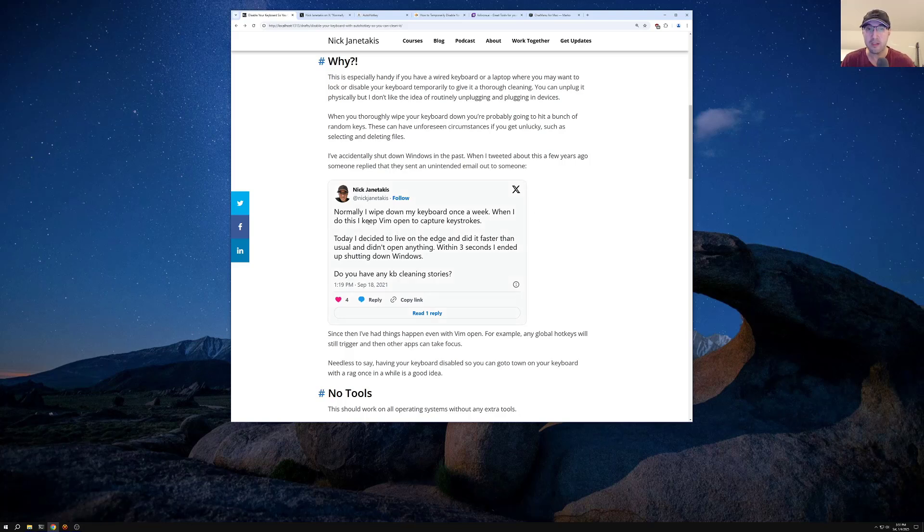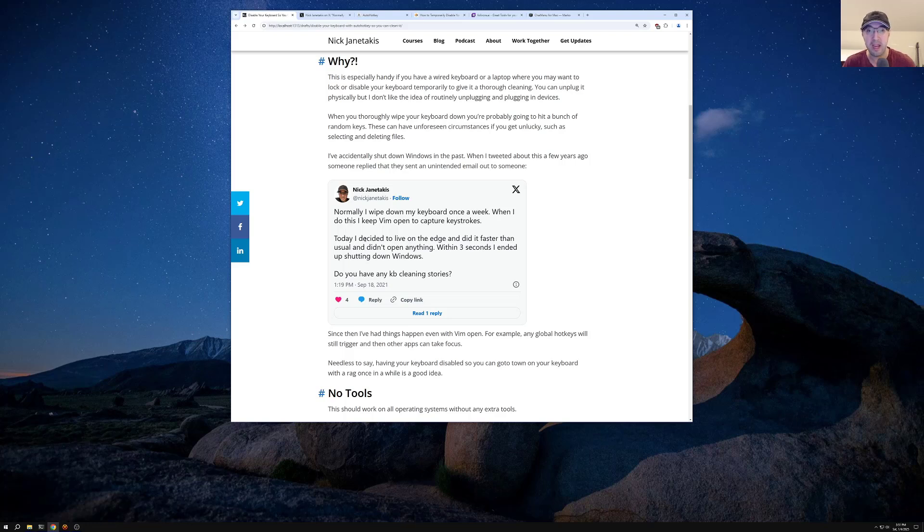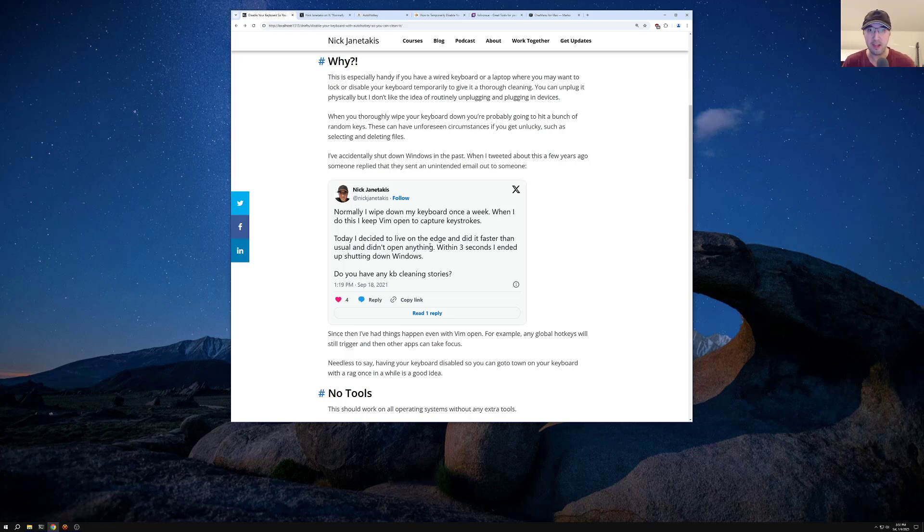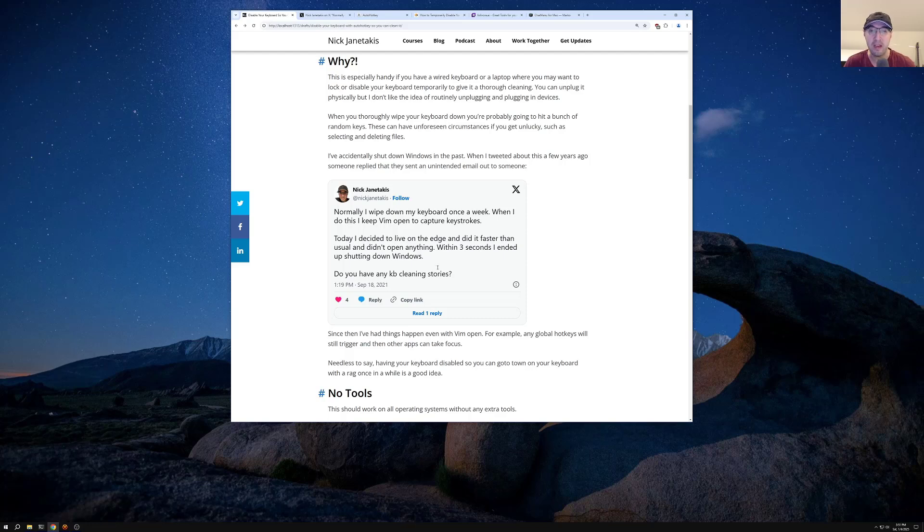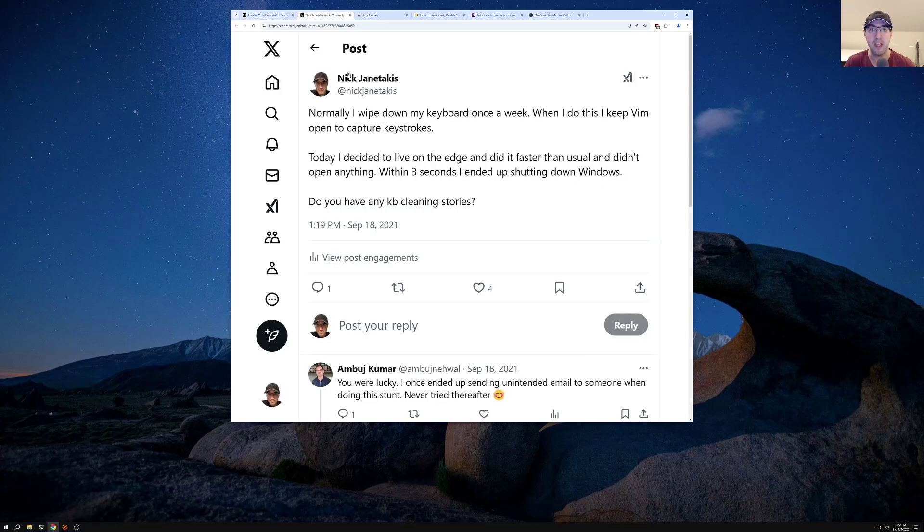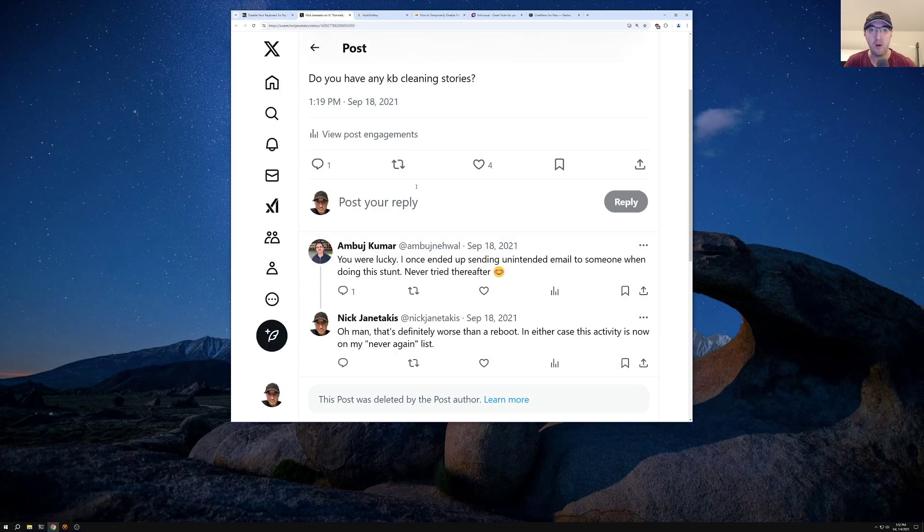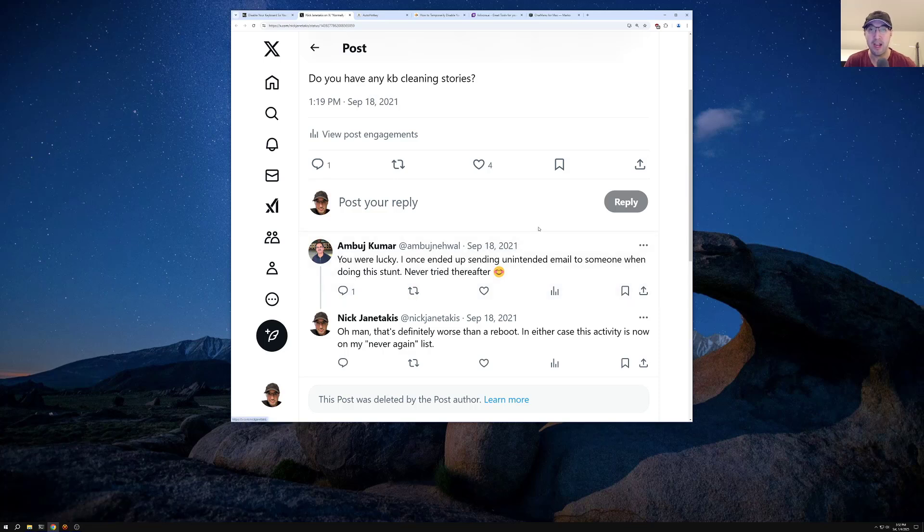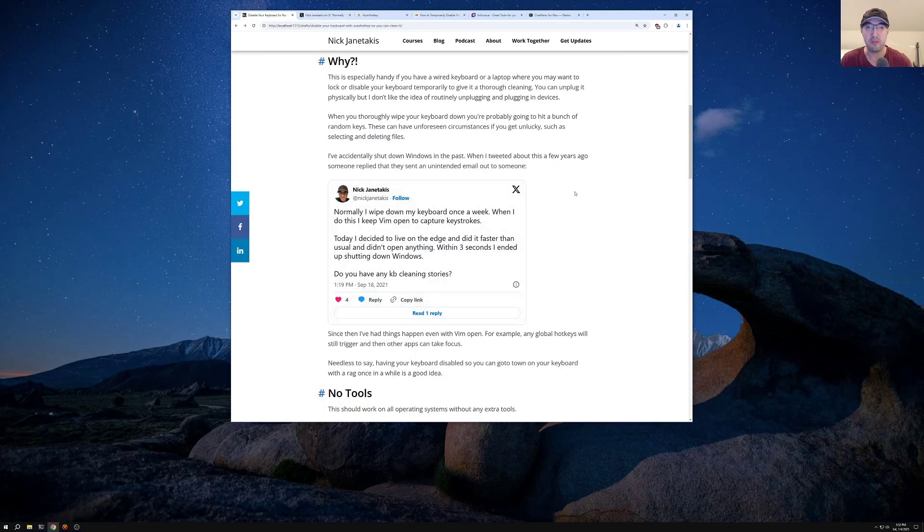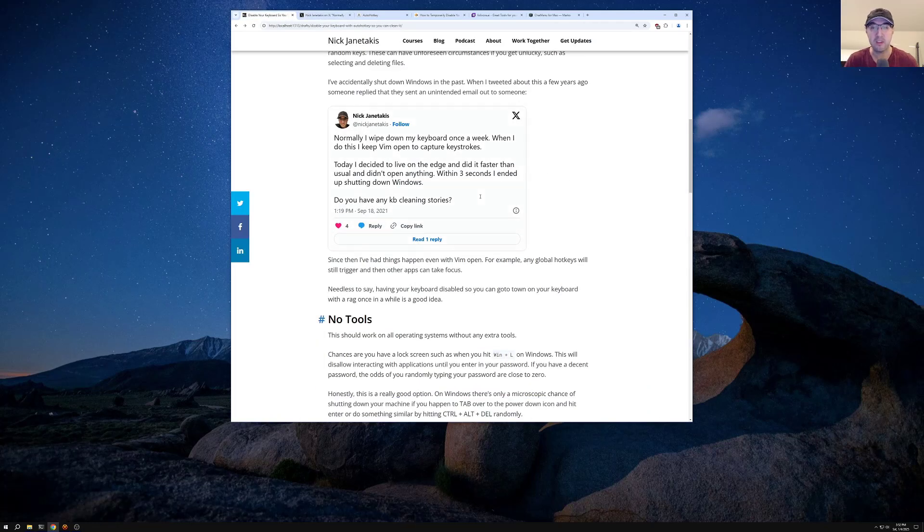And when I do this, I do keep Vim open to capture as many keystrokes as I can. But in this case here, I was like today, I decided to live on the edge and I did it faster than usual. And I didn't bother opening Vim there. And within three seconds, I ended up shutting down Windows. So that was like asking some folks here if they had any funny stories around that. And someone actually did reply and they're like, I once ended up sending an unintended email out to someone when doing this stunt, basically never again. So this is a real problem here.